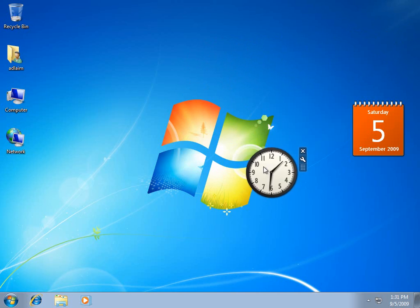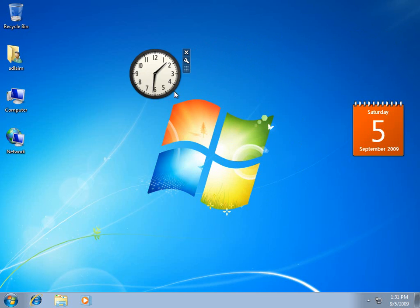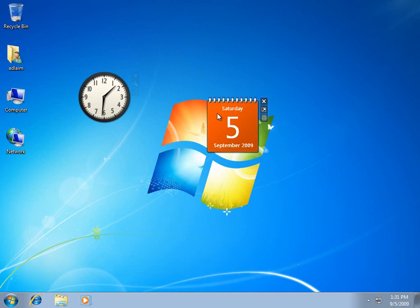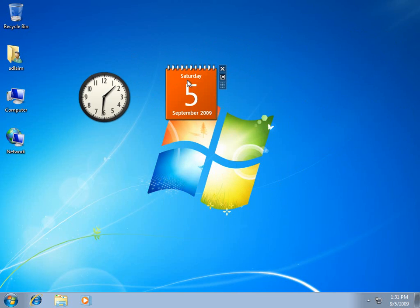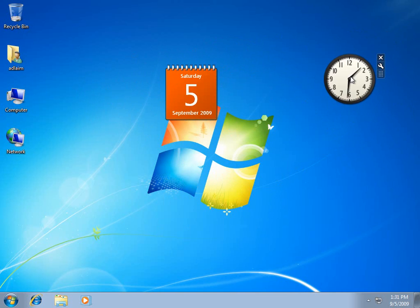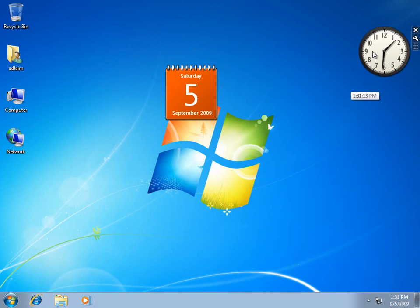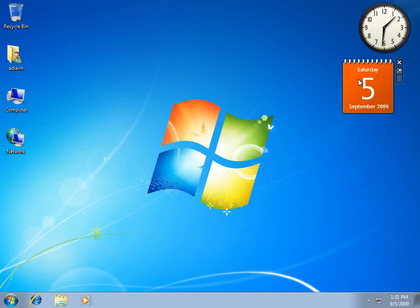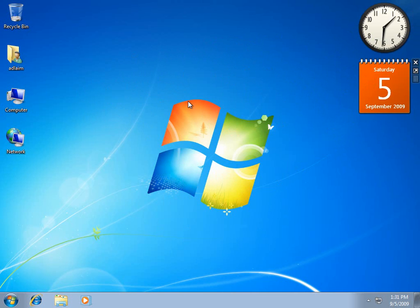But as you can see, the gadgets, unlike on Windows Vista, are not limited to the sidebar, because there is no sidebar on Windows 7.